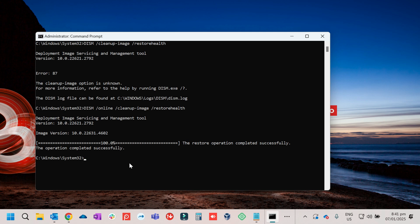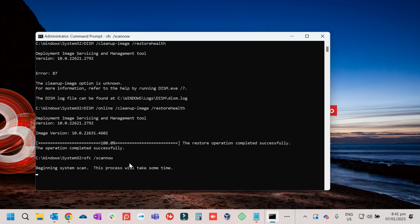After that, you need to run SFC /scannow again just to finalize it and completely repair the system files. Press Enter, then wait a few minutes again.